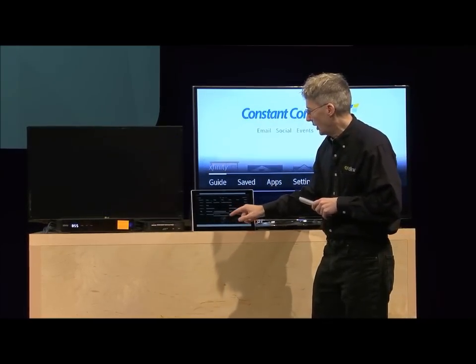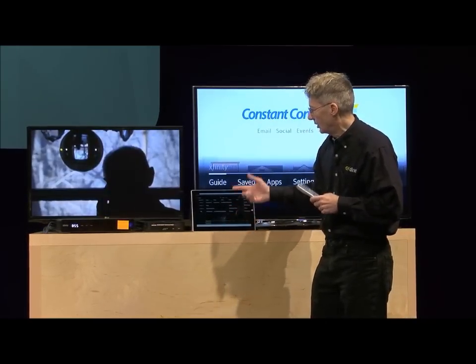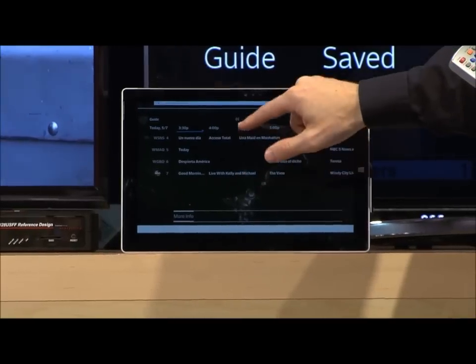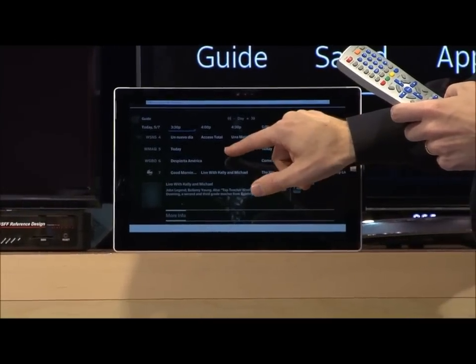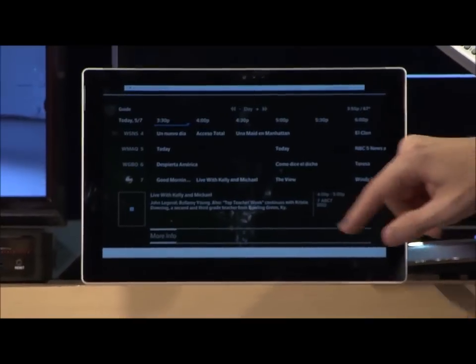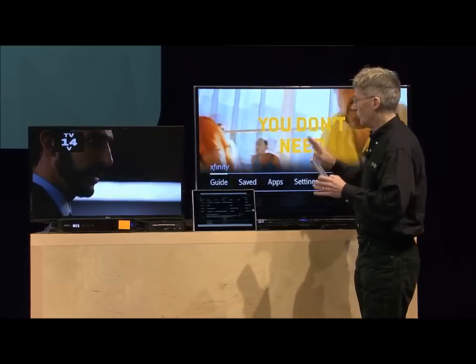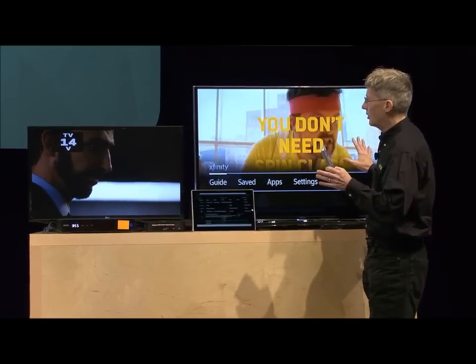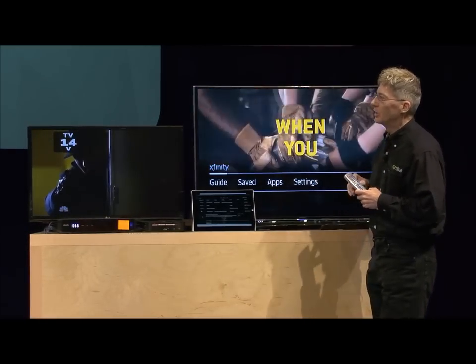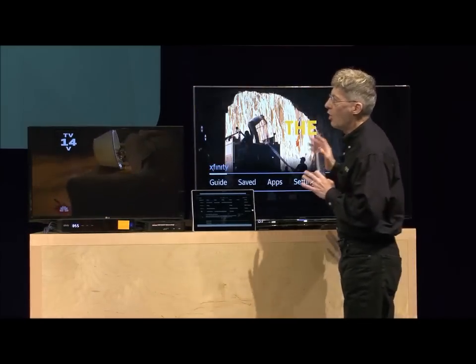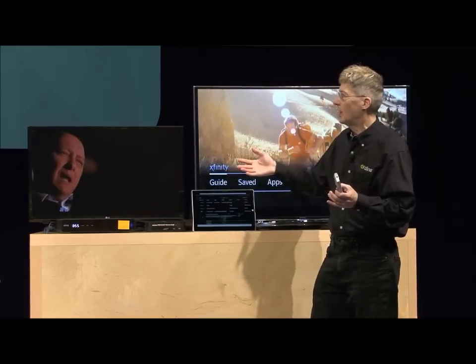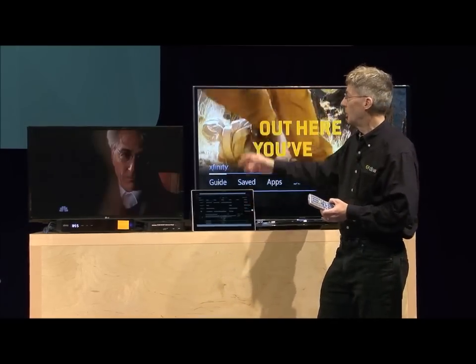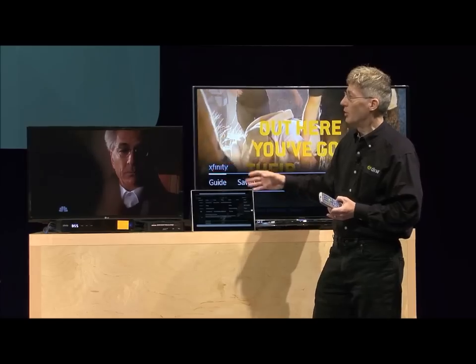Finally, over here, I have a tablet. Same kind of user interface that we've got going on here. And I can just pick a piece of content and watch it on that as well. So really, on all the interfaces, you get the same user experience — all of them are coming from the set-top box.